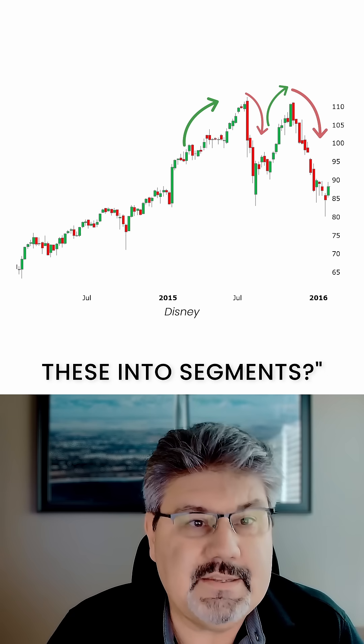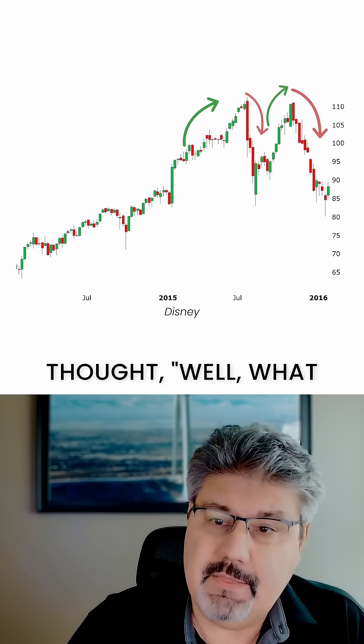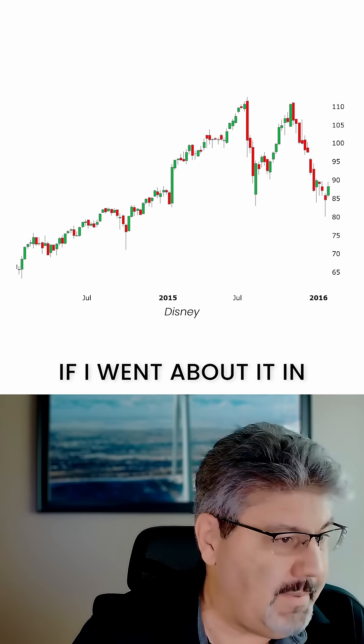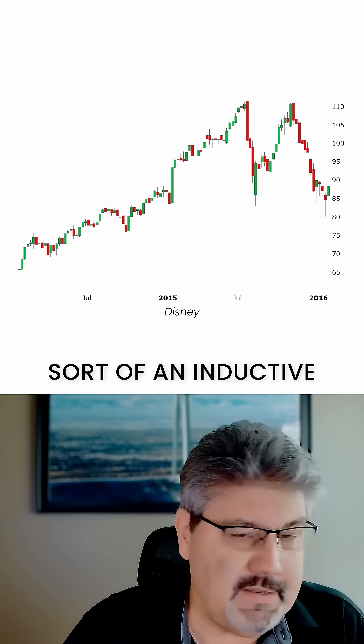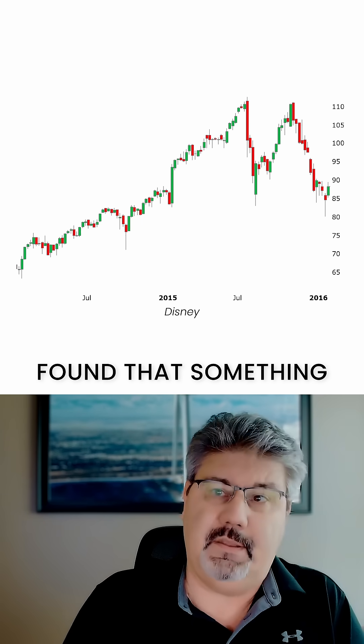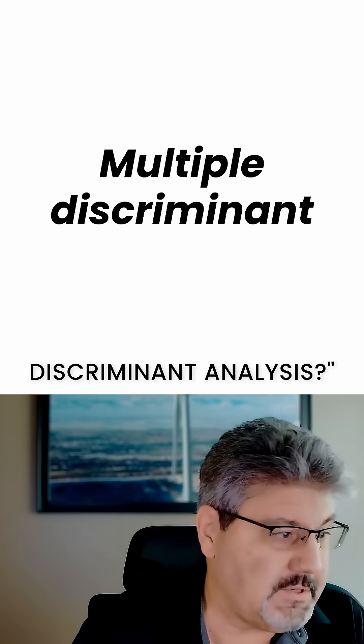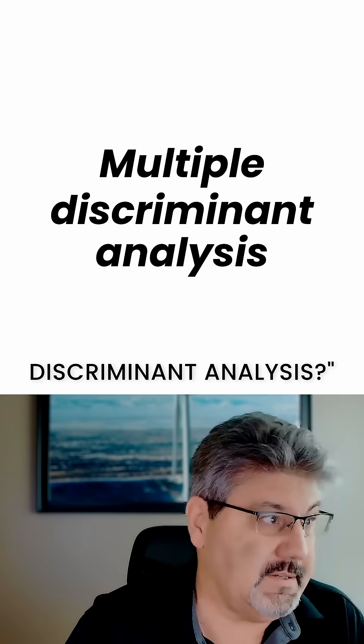What if I can break these into segments? What if I went about it in sort of an inductive statistical method? And I found something called multiple discriminant analysis.